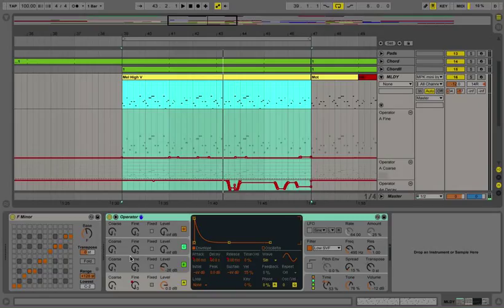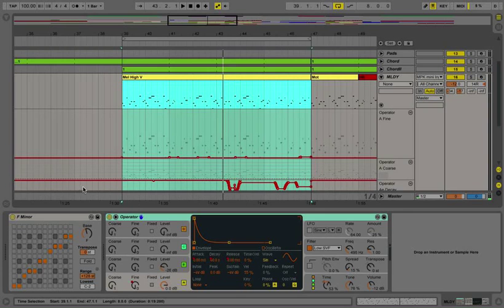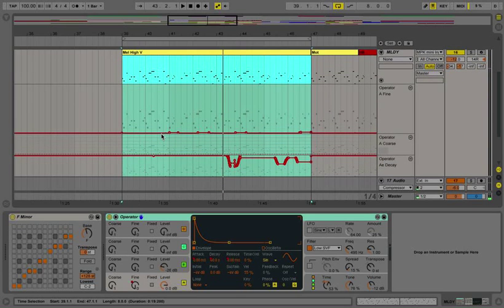And yeah, so we can apply that to a lot of stuff, and especially the attack and decay controls are really cool.